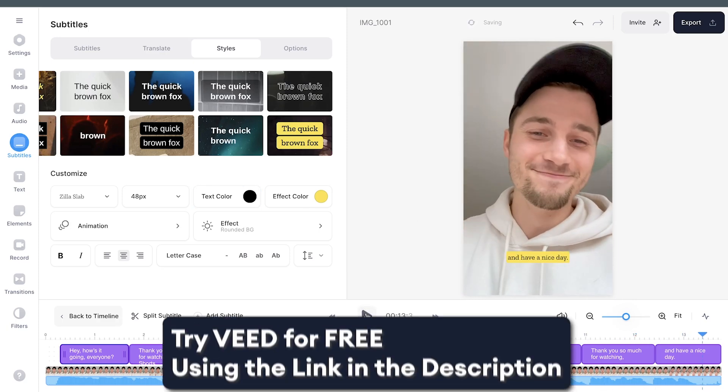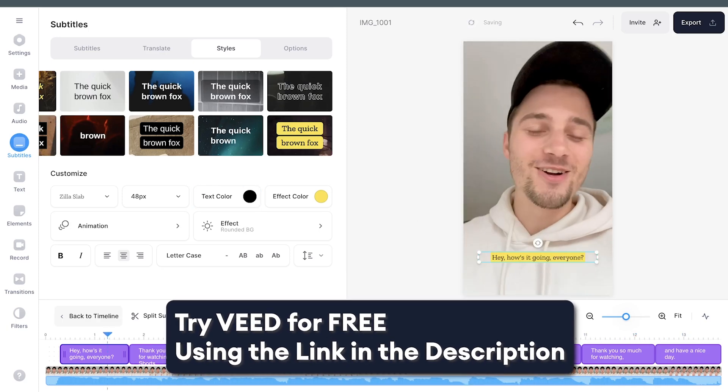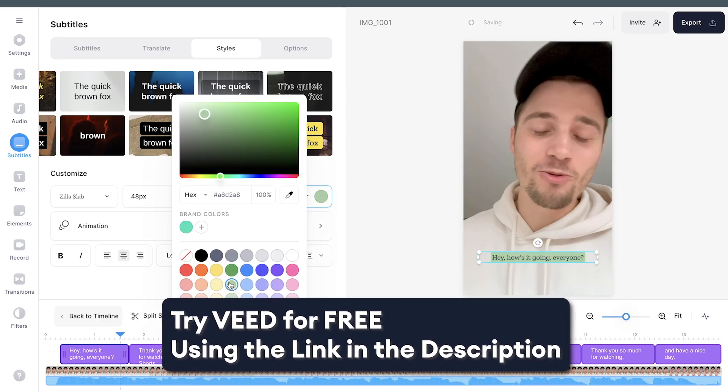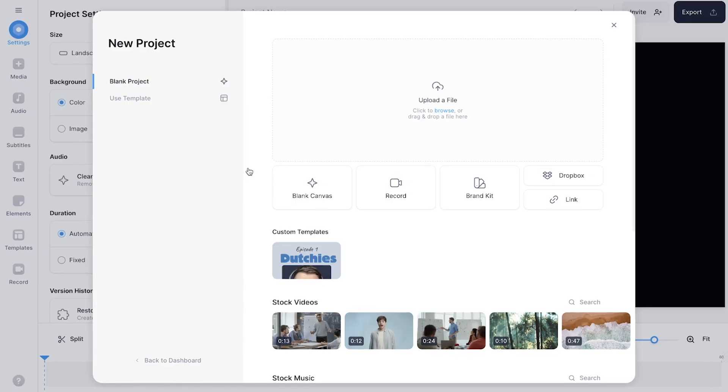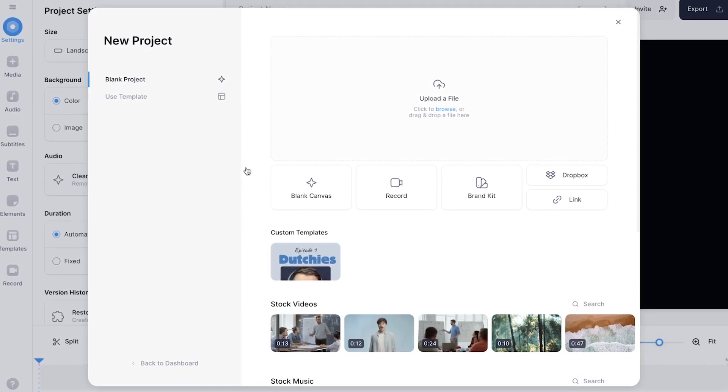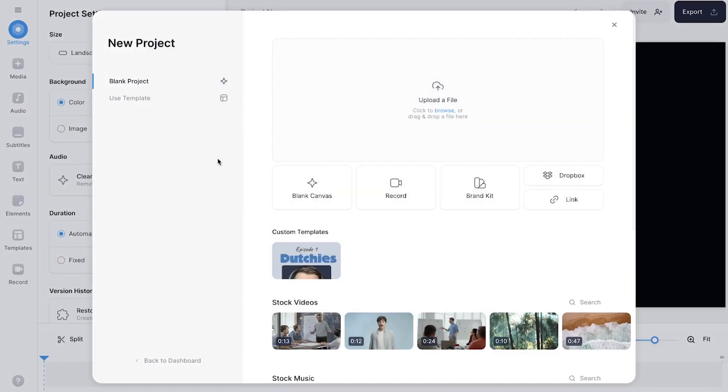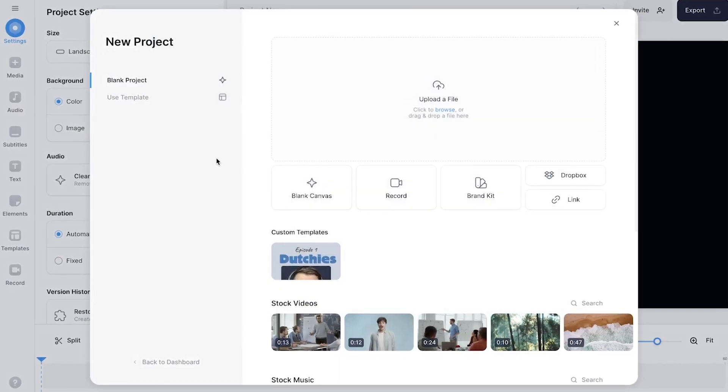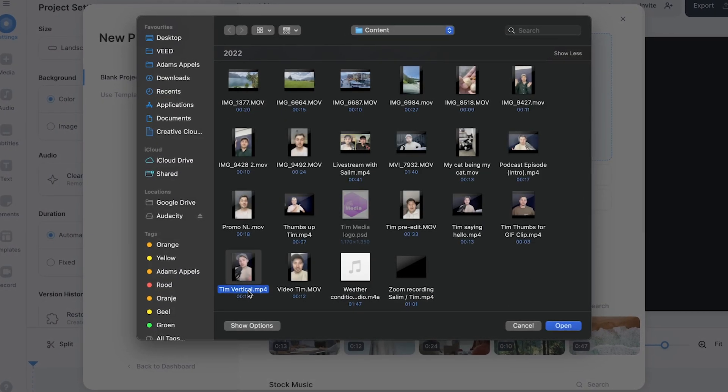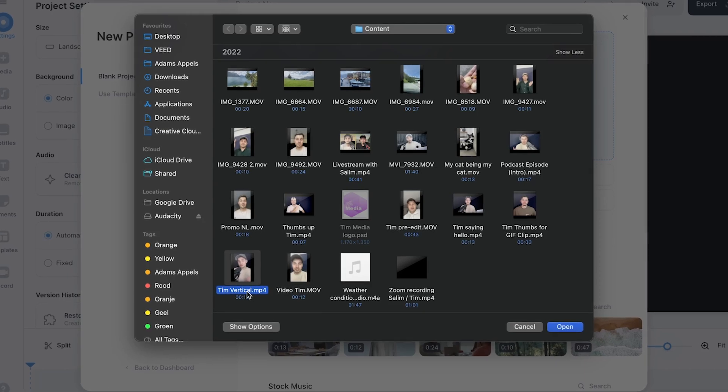We can automatically create subtitles and add subtitle animations. In this case we just started a new project and I want to upload my video I want to add animated subtitles to. To get started, click on upload a file and select the video you want to add dynamic subtitles to.